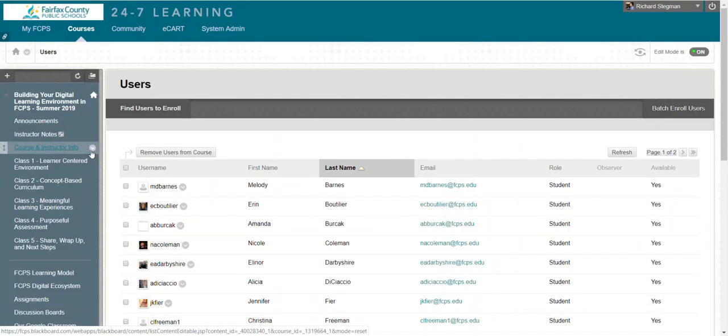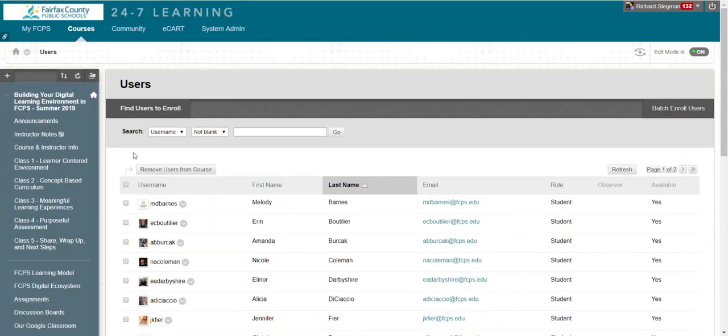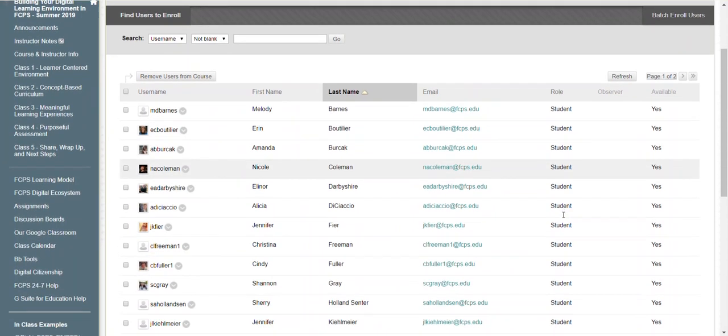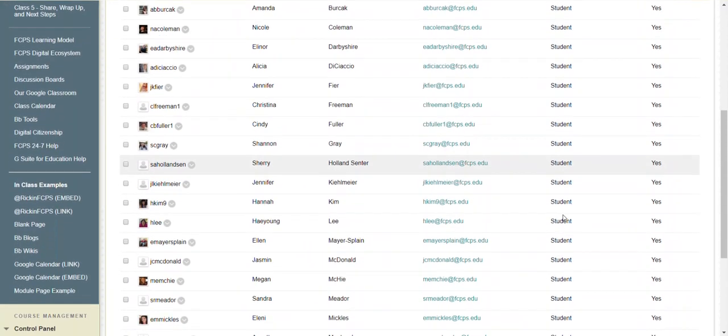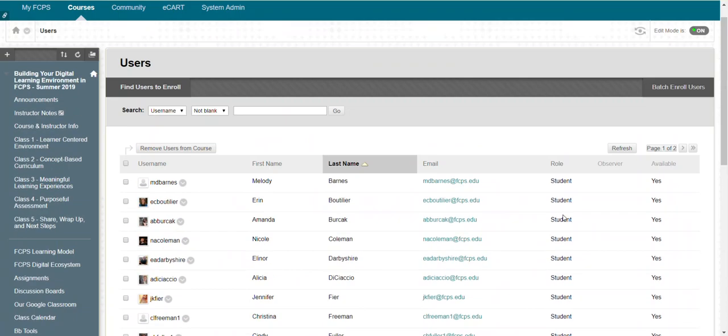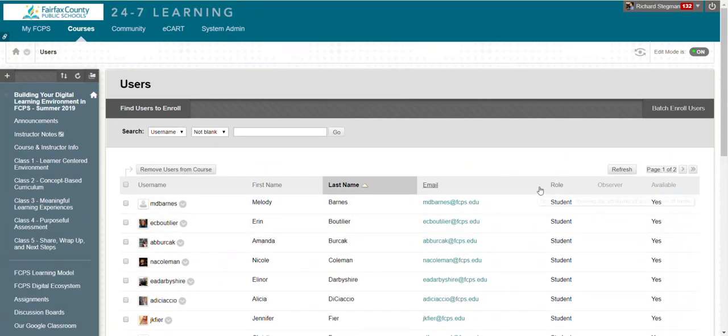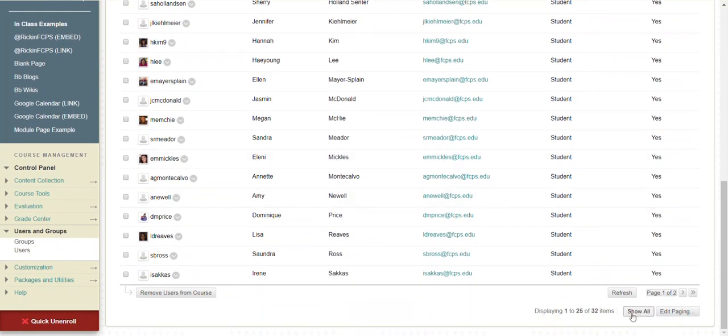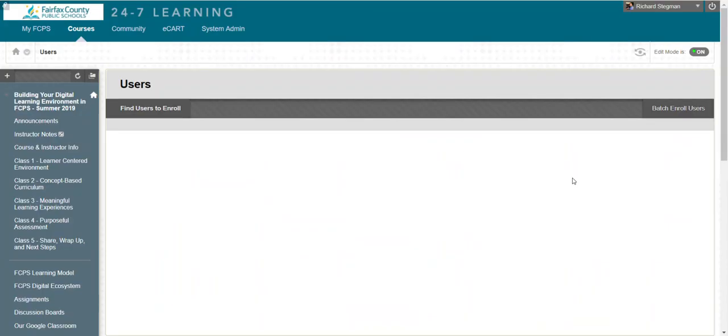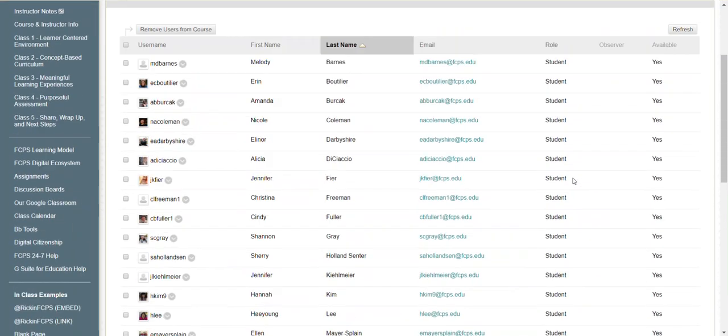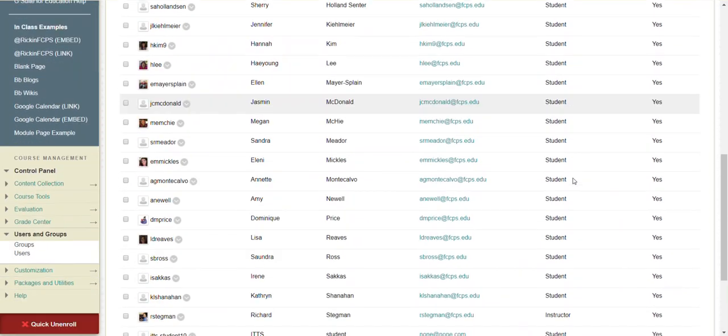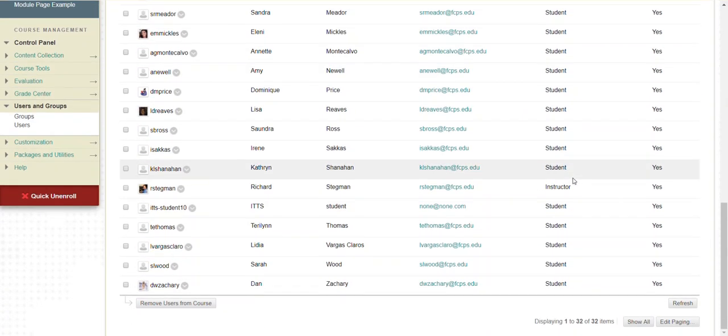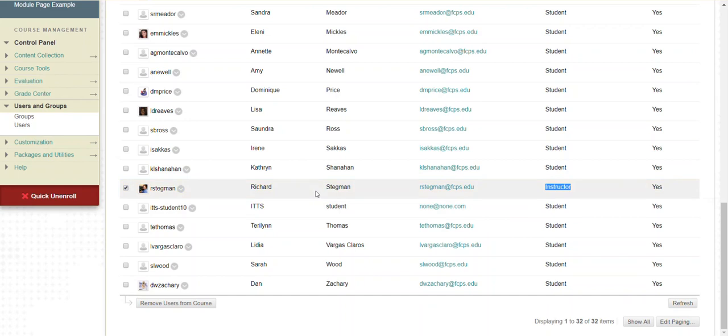When you do that, that'll list everyone who's currently enrolled. Notice everyone here is a student, so it lists who's there and their role within the class. Let me show all to show you that these are all students, and then there is one instructor, and that's me right now.